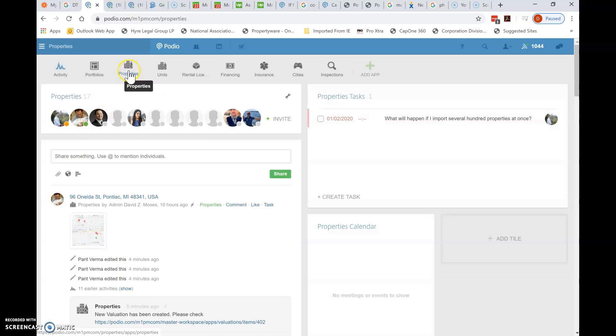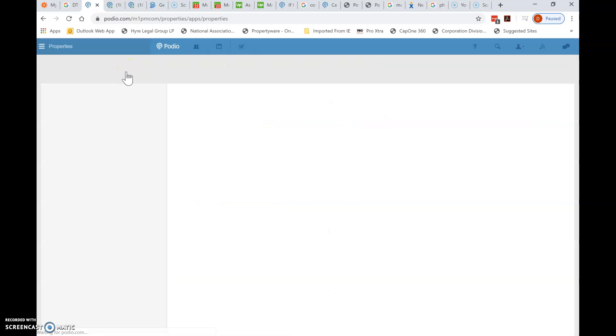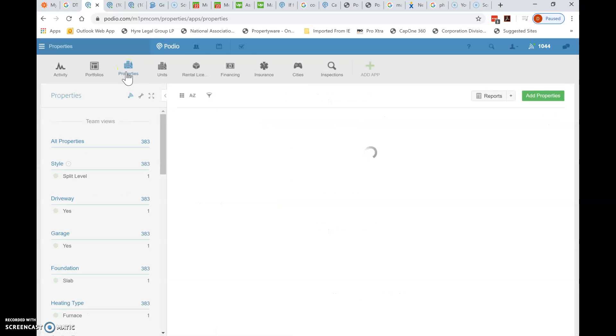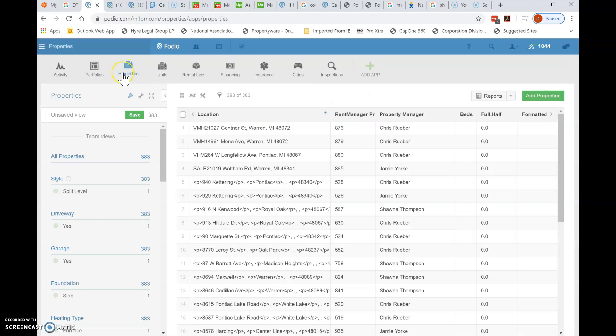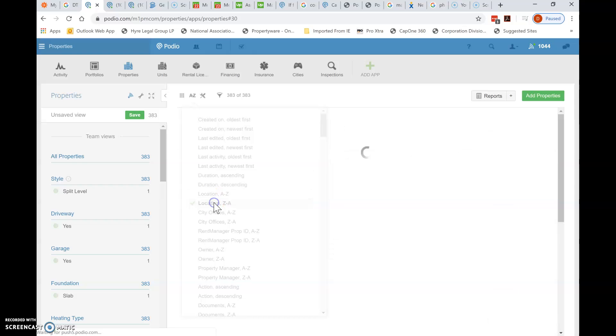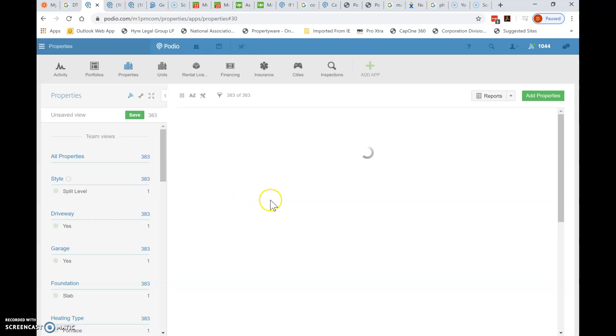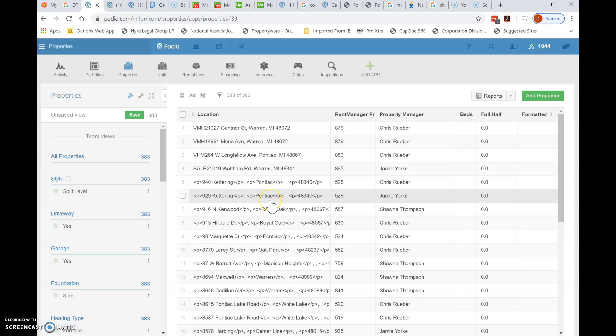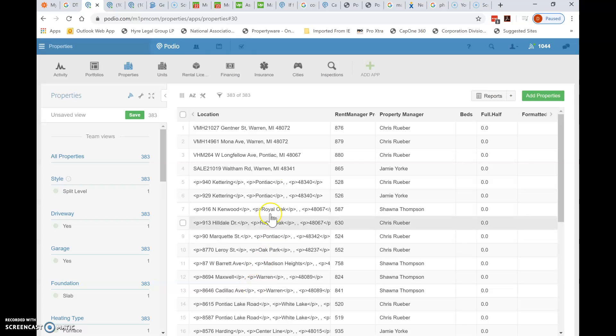Up at the top, you'll see properties again. Go ahead and click on that. Then I want you to come to the AZ, which is sorting. Go ahead and sort it. And you want location Z to A. You can see mine is already sorted that way. But if it's not sorted that way, go ahead and do it. Location Z to A. So I can click on that.